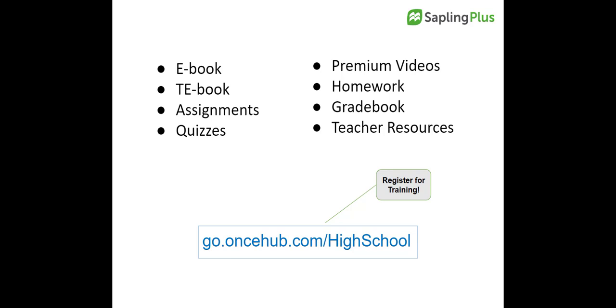To get the most out of your Sapling Plus program, please schedule a live training with our digital specialist at go.oncehub.com.